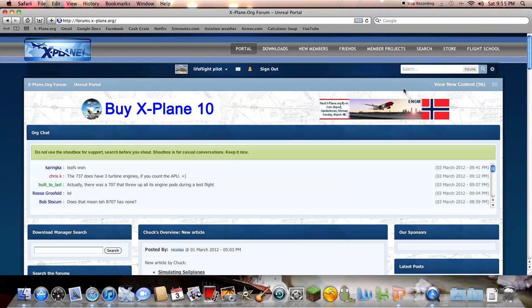So then you would end up here, and today I'm going to download a livery for the Boeing 747.